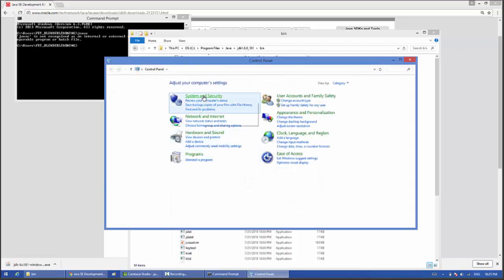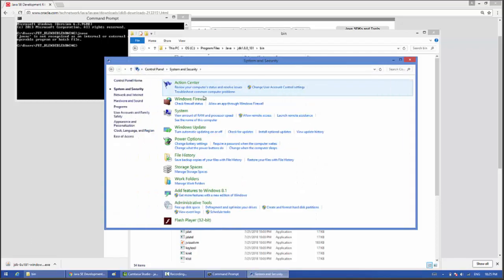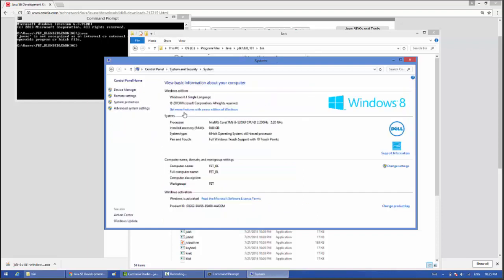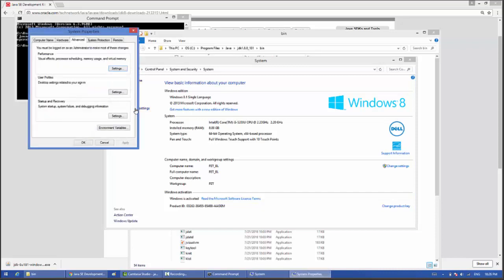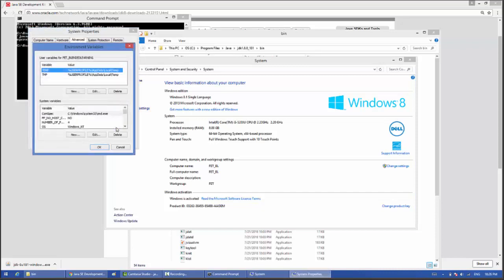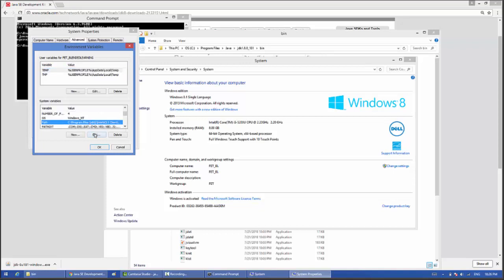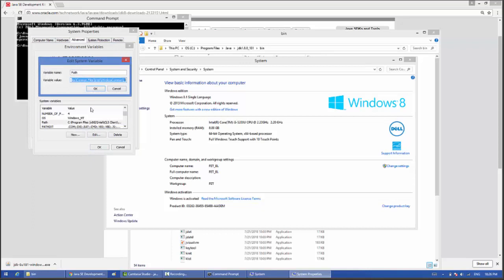Click on System and Security, then click on System, then click on Advanced System Settings. Click on Environment Variables. Now select Path and click on Edit.